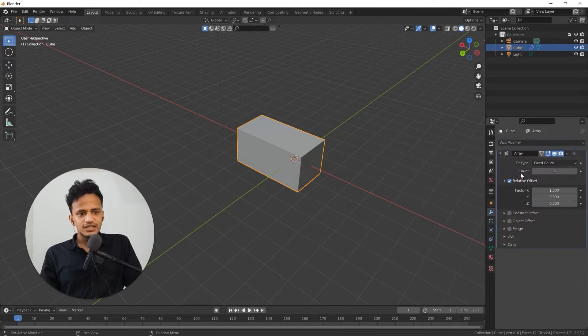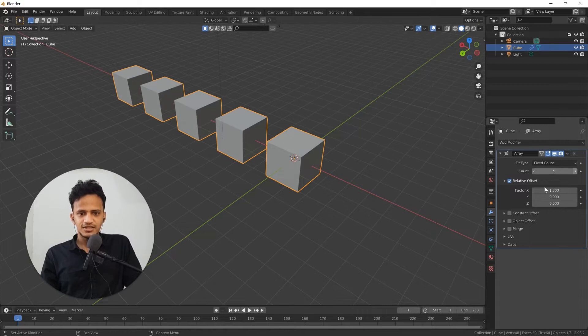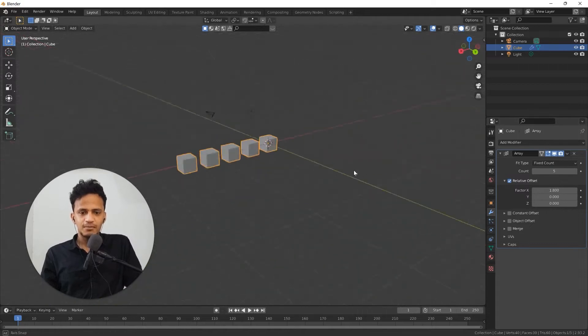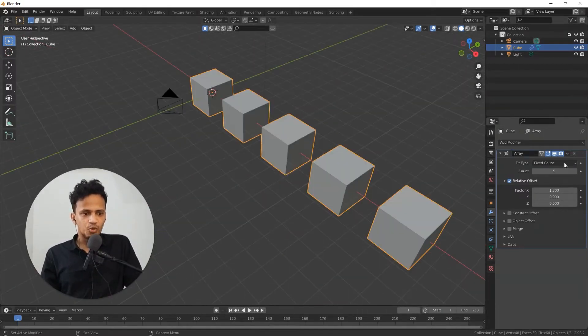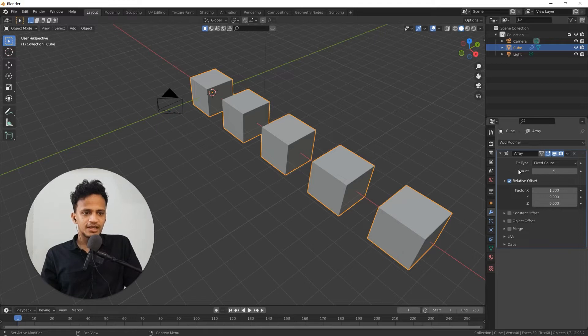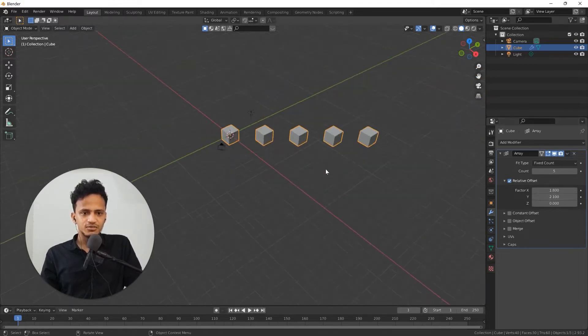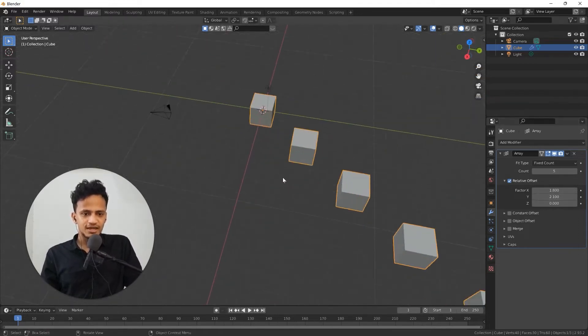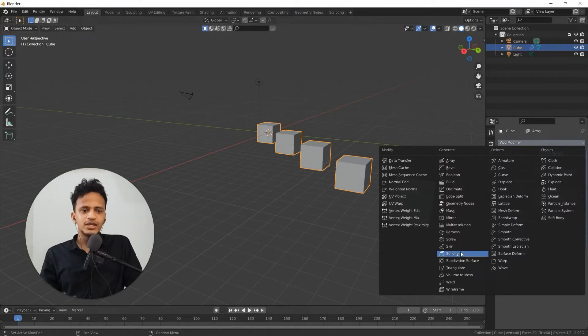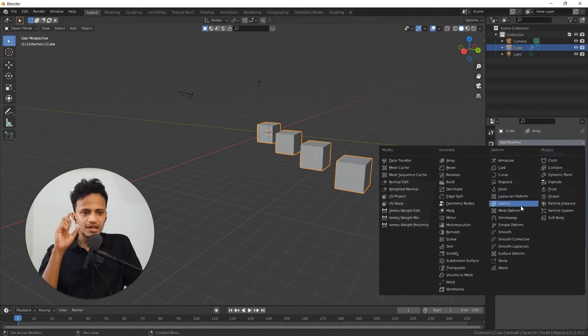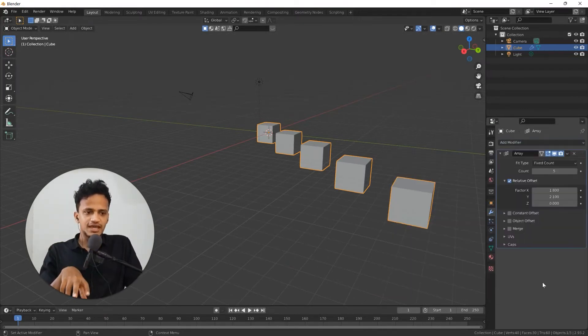This array modifier will create an array of objects as the name suggests. You can make all the changes in this modifier properties here, like count and direction of distribution. All these modifiers will have their own purposes and settings associated with them.